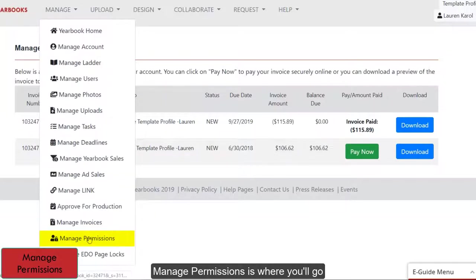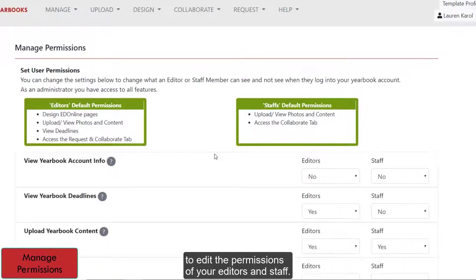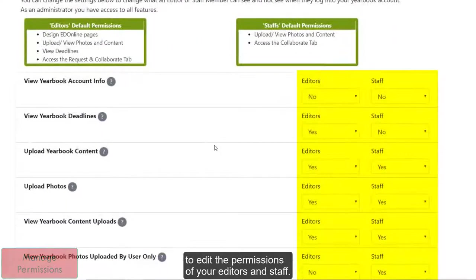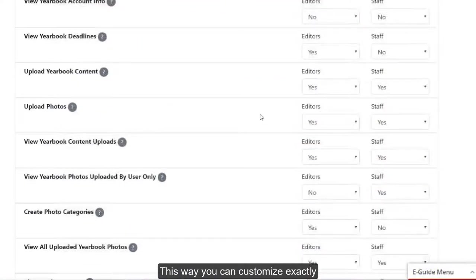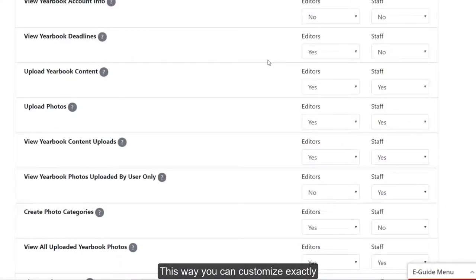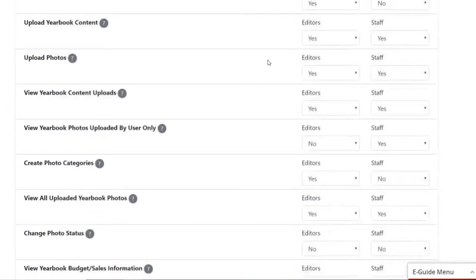Manage Permissions is where you'll go to edit the permissions of your editors and staff. This way, you can customize exactly what editors and staff members can do.